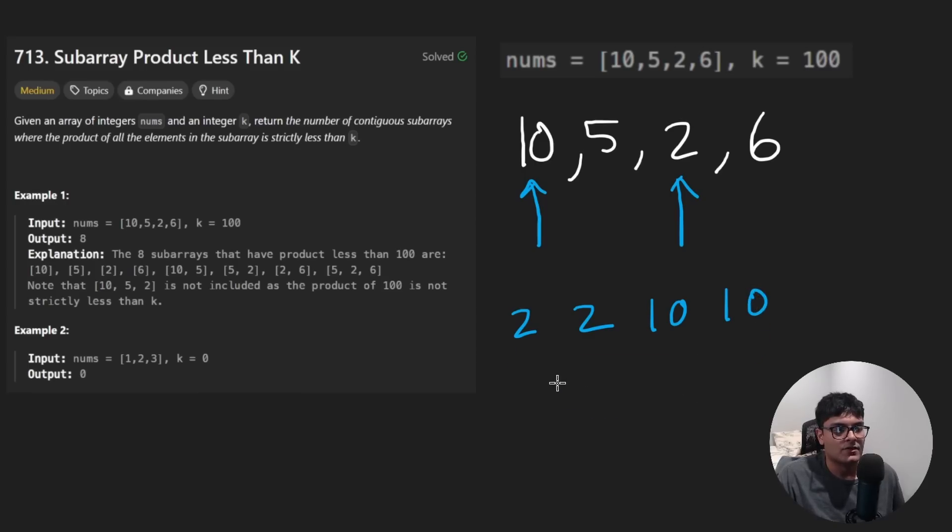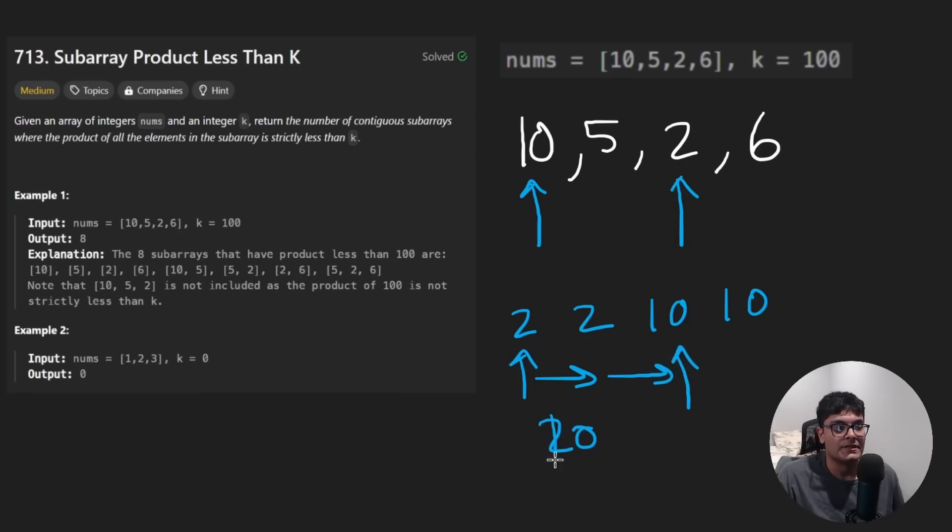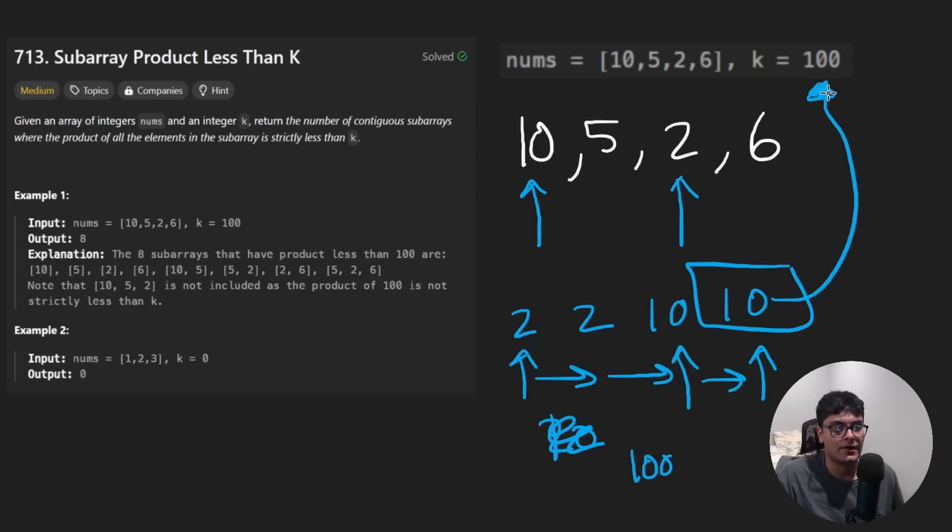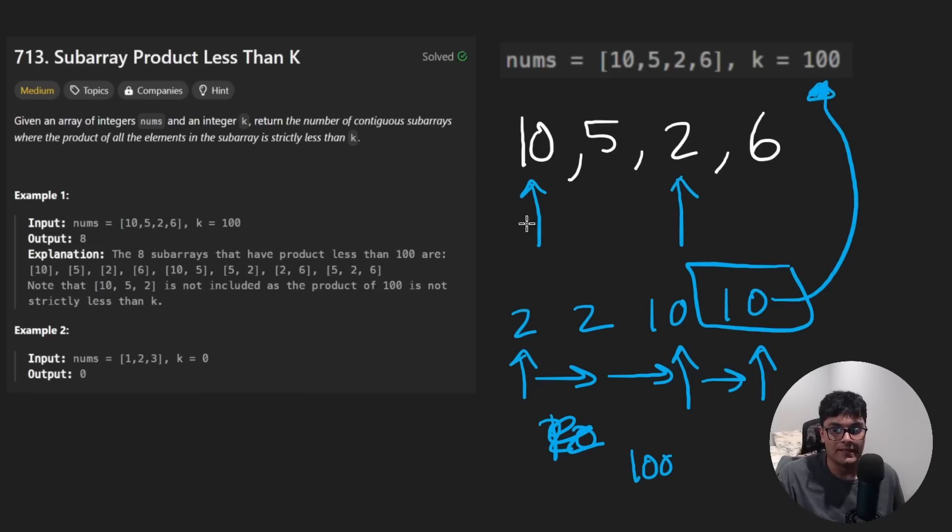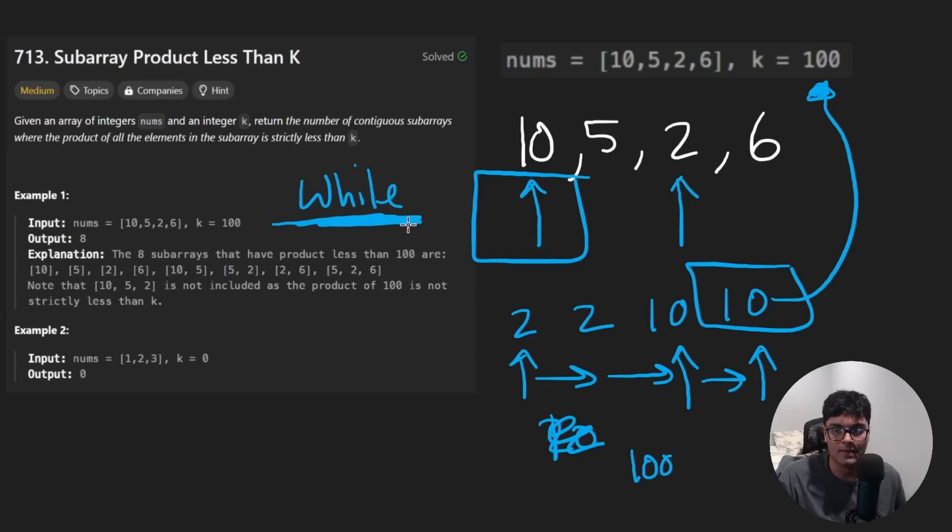And then we would have to basically take our pointer here, shift it by 1. Then our product would be 200. Then we'd have to shift the pointer one more time. Then our product would be 100. We'd still have to shift it. We'd have to shift it three times in that case until our product is 10. Because at that point, it is less than 100. So instead of just having an if statement to shift this left pointer, we're going to have a loop. So that's a very important observation to make.